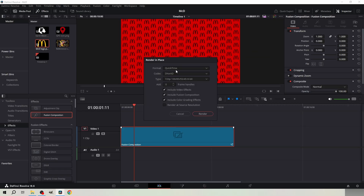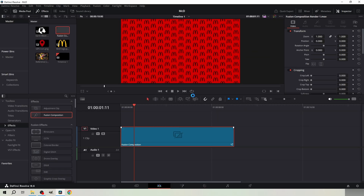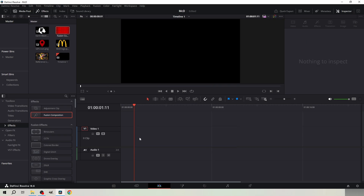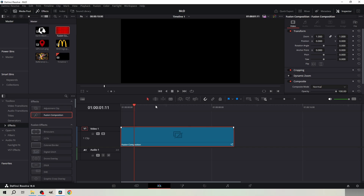Render the Fusion composition in place so it shows up in your media pool. Remove the comp from the timeline and create another one. Set the duration to 10 seconds and go to Fusion.